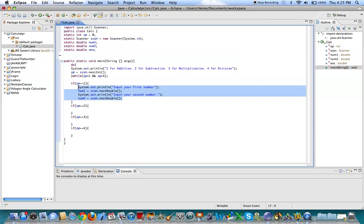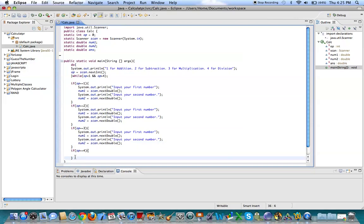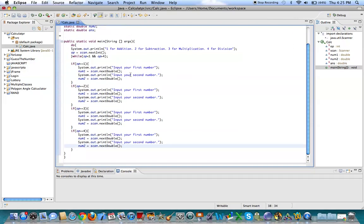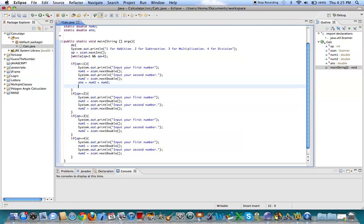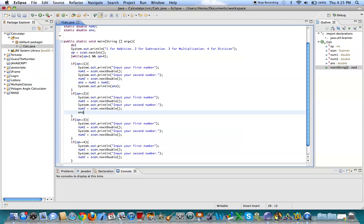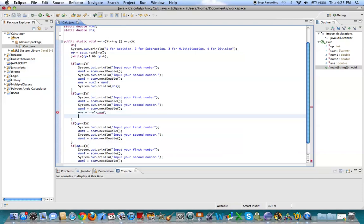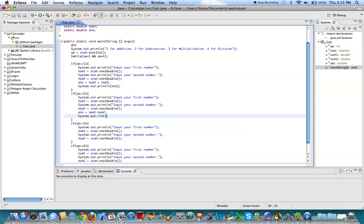Let's just copy and paste this because we're lazy. And then we'll just change the operation every single time. So for this one, we do answer equals num1 plus num2. Easy as that. So now we've got a printout, print line, answer. All right. Now, for subtraction, answer equals num1 minus num2. System.out.println. Yeah. Println. Answer.